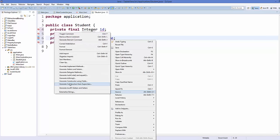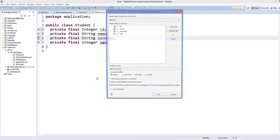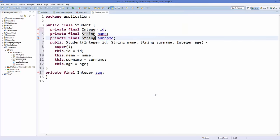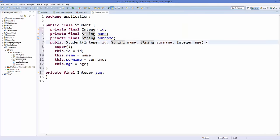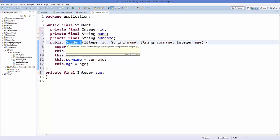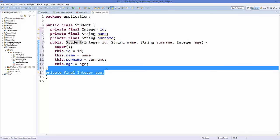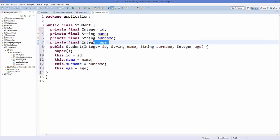Because we have declared them as final, we need to initialize these variables. So let's right-click on this class, go to Source, and select the option which says Generate Constructor Using Fields. Select all the fields and click OK. It's going to generate a constructor with all the field names and setting all the values.